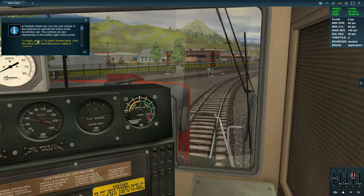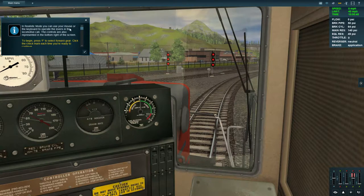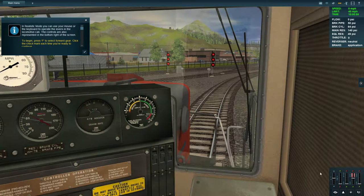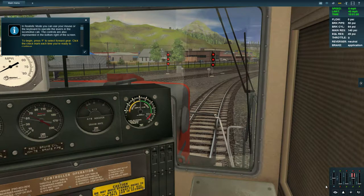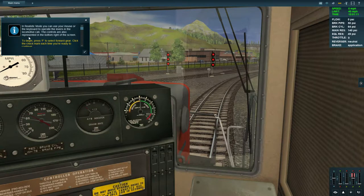Hello and welcome back to Trains: A New Era. Thank you for joining me. Today we're going to be looking at the realistic mode. In realistic mode you can use your mouse or the keyboard to operate the levers in the locomotive cab. The controls are also represented on the bottom right of the screen, which looks a lot different to the direct control mode we had before.